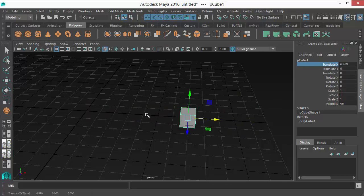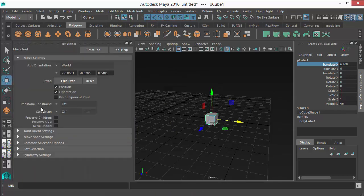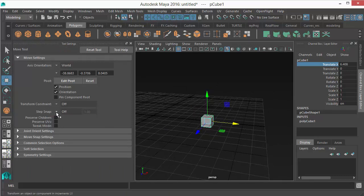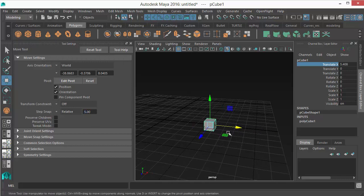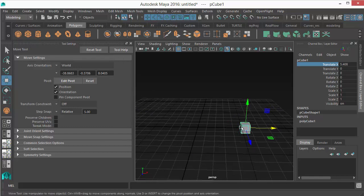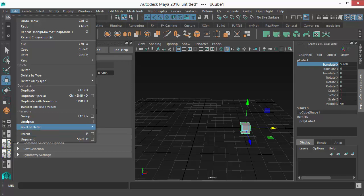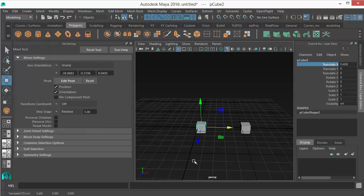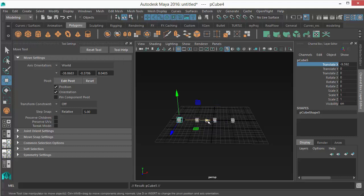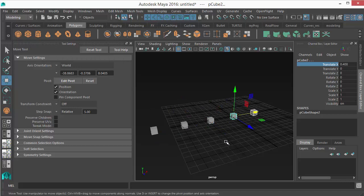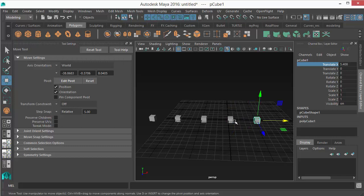If you double-click on the move tool, you can see the step snaps option. It's off by default — click it and make it relative or absolute. Now if you move, the object moves in a snappy way, in one-unit increments. You can change this value to anything, for example five units. This is very useful when duplicating evenly: use Ctrl+D to duplicate, move, Ctrl+D again, move — and you'll notice the objects are placed very evenly using the step snap.